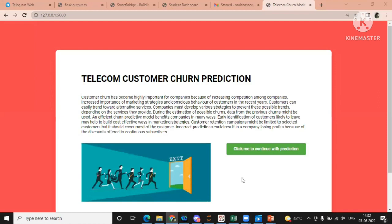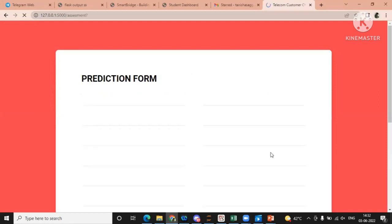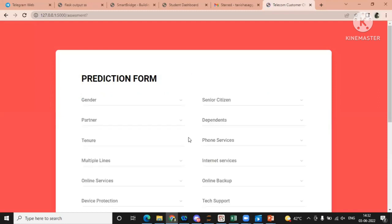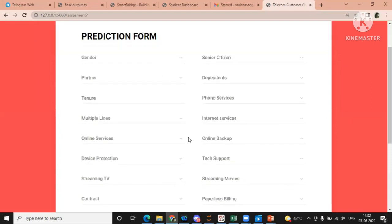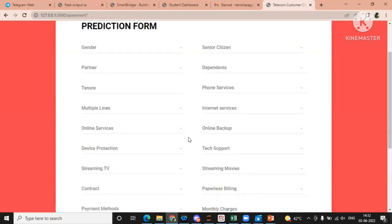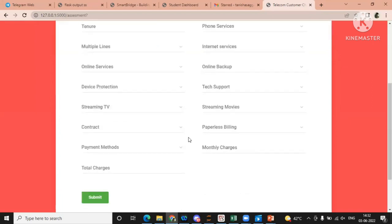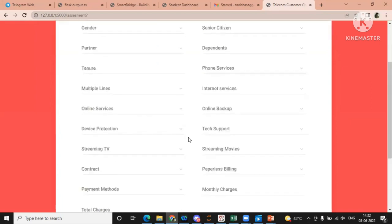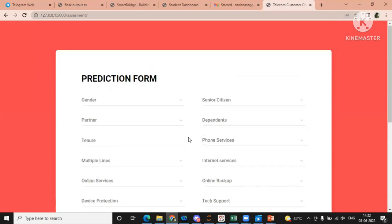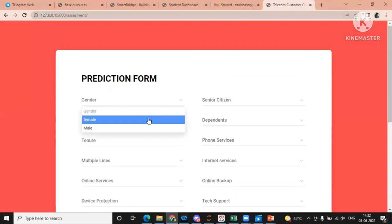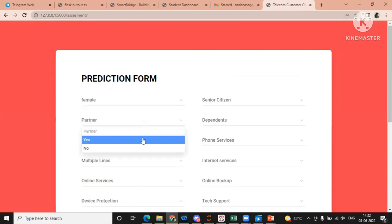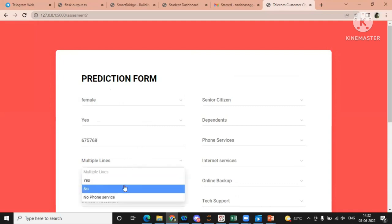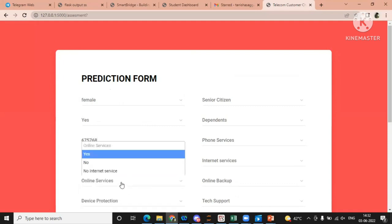So this one is the output of our project. Let me click to continue with prediction. So here are some values which we have to put to get the prediction. These are the features on which the target value will be predicted like gender. We have to put partner, tenure, multiple lines.